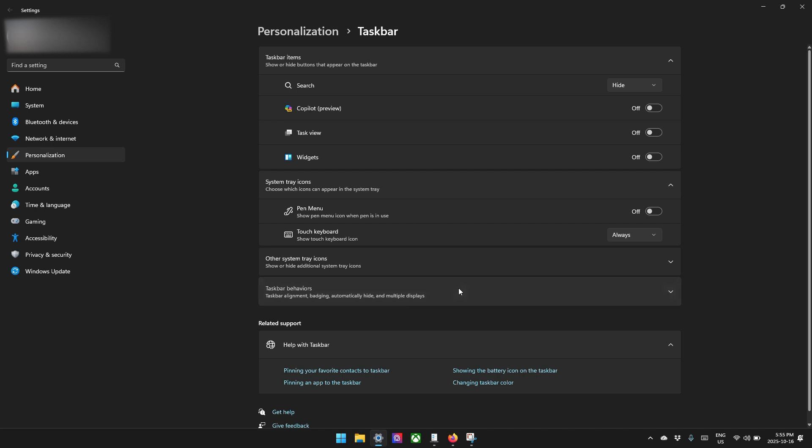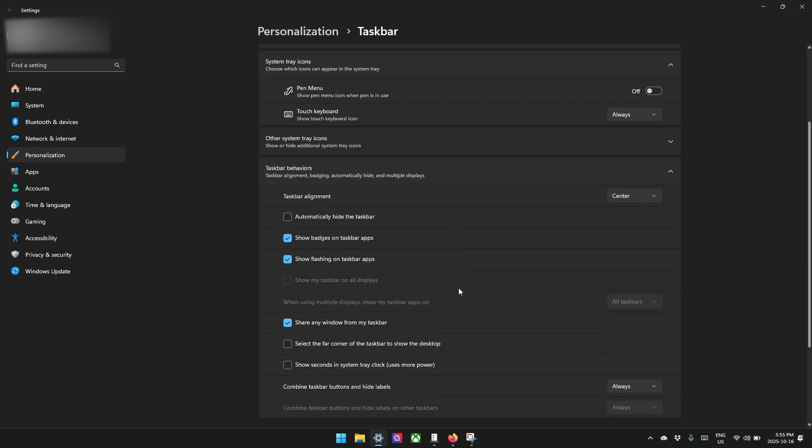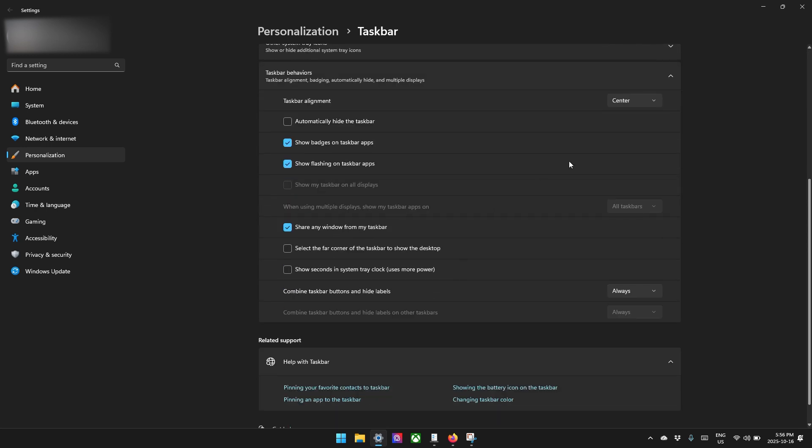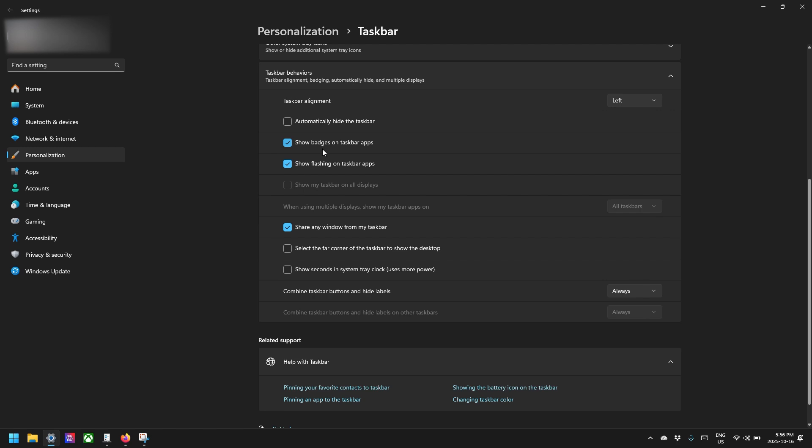So now we're going to go into taskbar behaviors. We can see it's defaulted to center. We can turn everything to the left. Now you're getting a little bit more of a traditional feel of Windows. Show badges on the taskbar. I believe that's for notifications. So if you don't like that, if you're me, you hate notification badges, get rid of that.